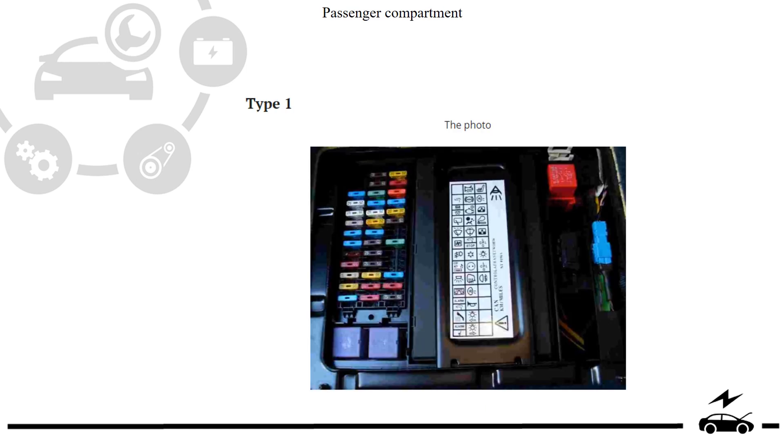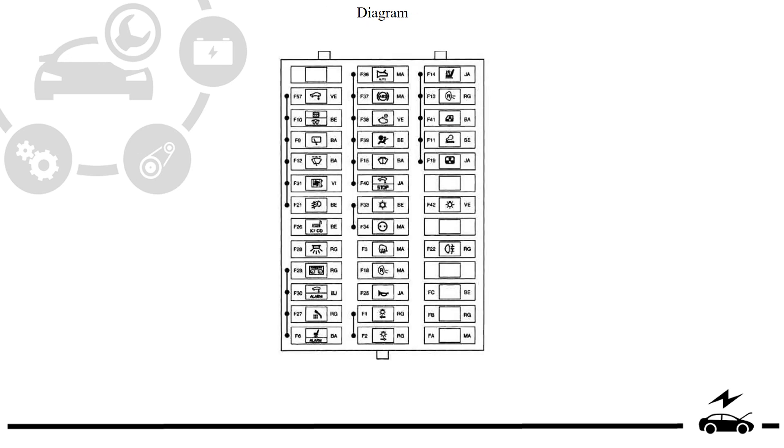Passenger compartment fuse box type 1, diagram.